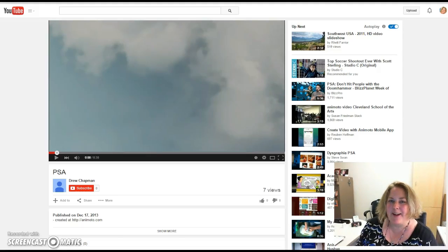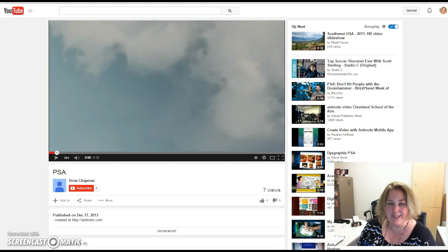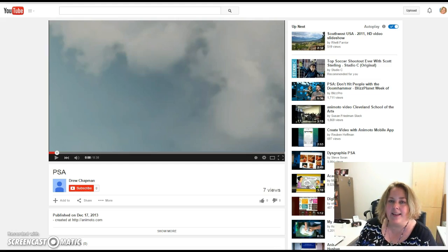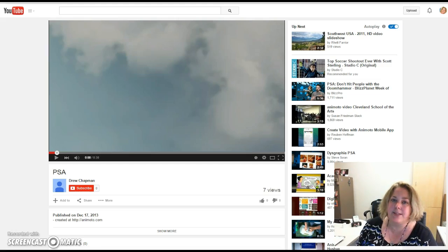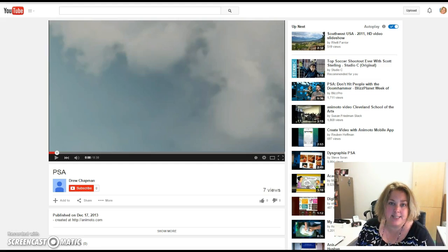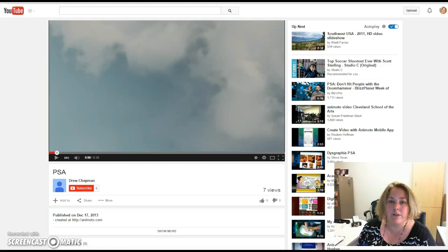Hello Vikings! My name is Mrs. Hampton and I am here to show you just a couple tools that you can use to create your PSAs. Now a lot of these have very different kinds of products, so it's up to you to decide what kind of tool you want to use to create your PSA.